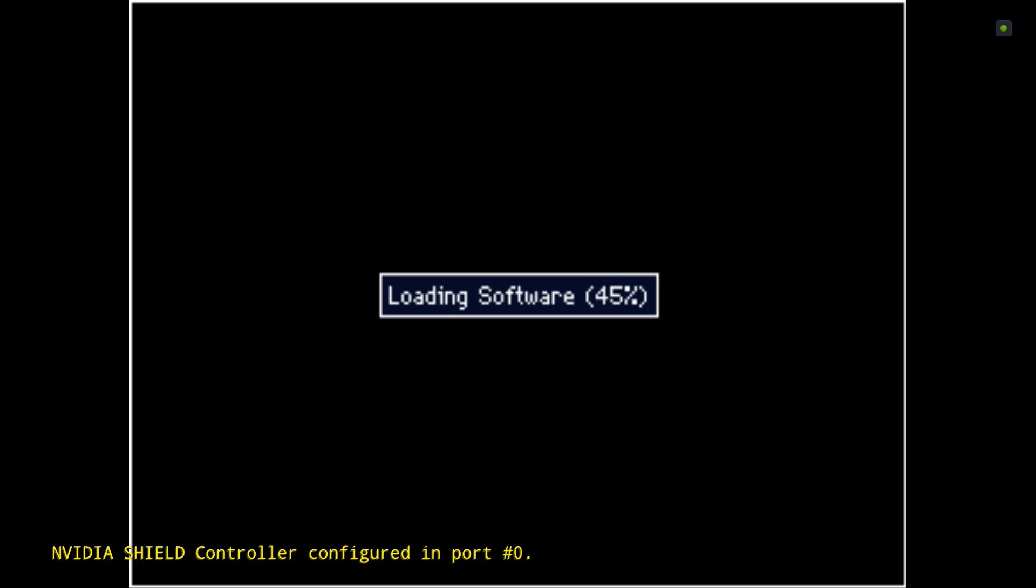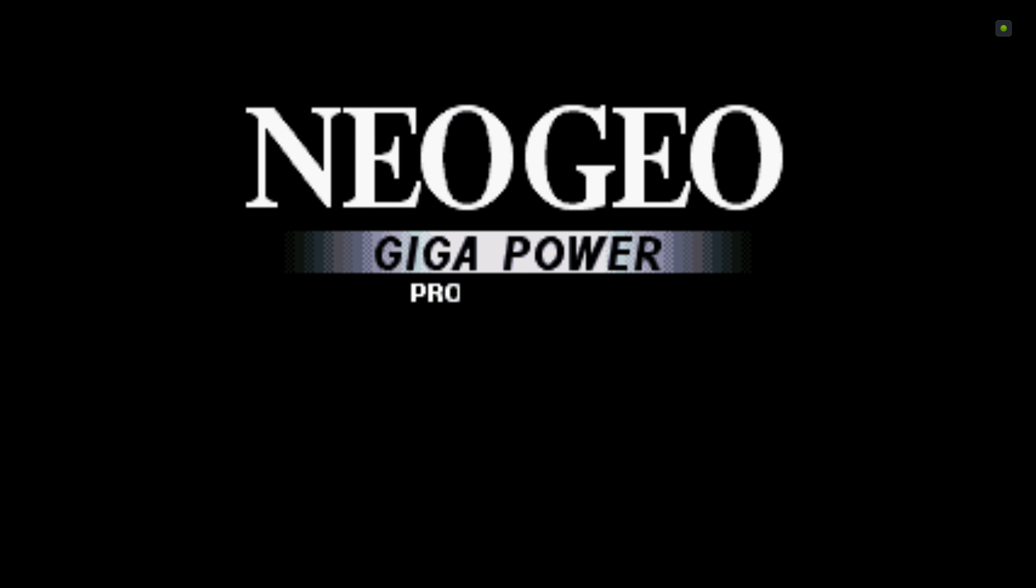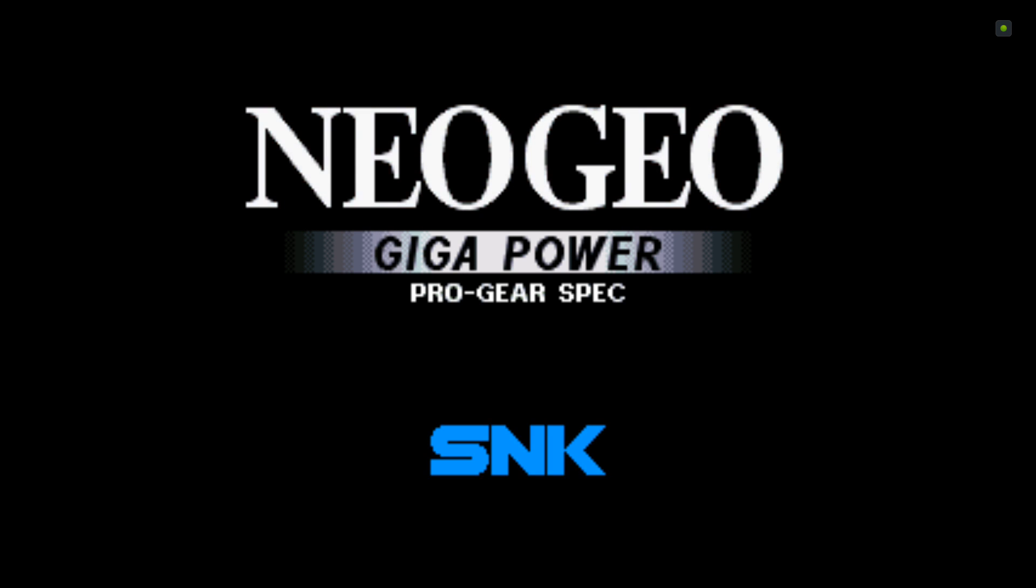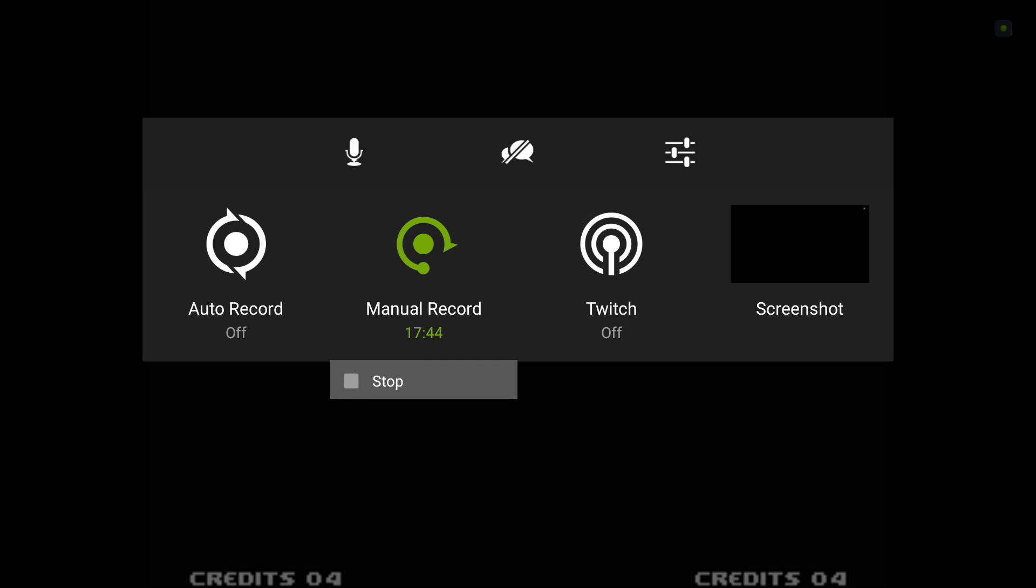And it'll just load. Well, that's it for now. Thanks for watching, see you.